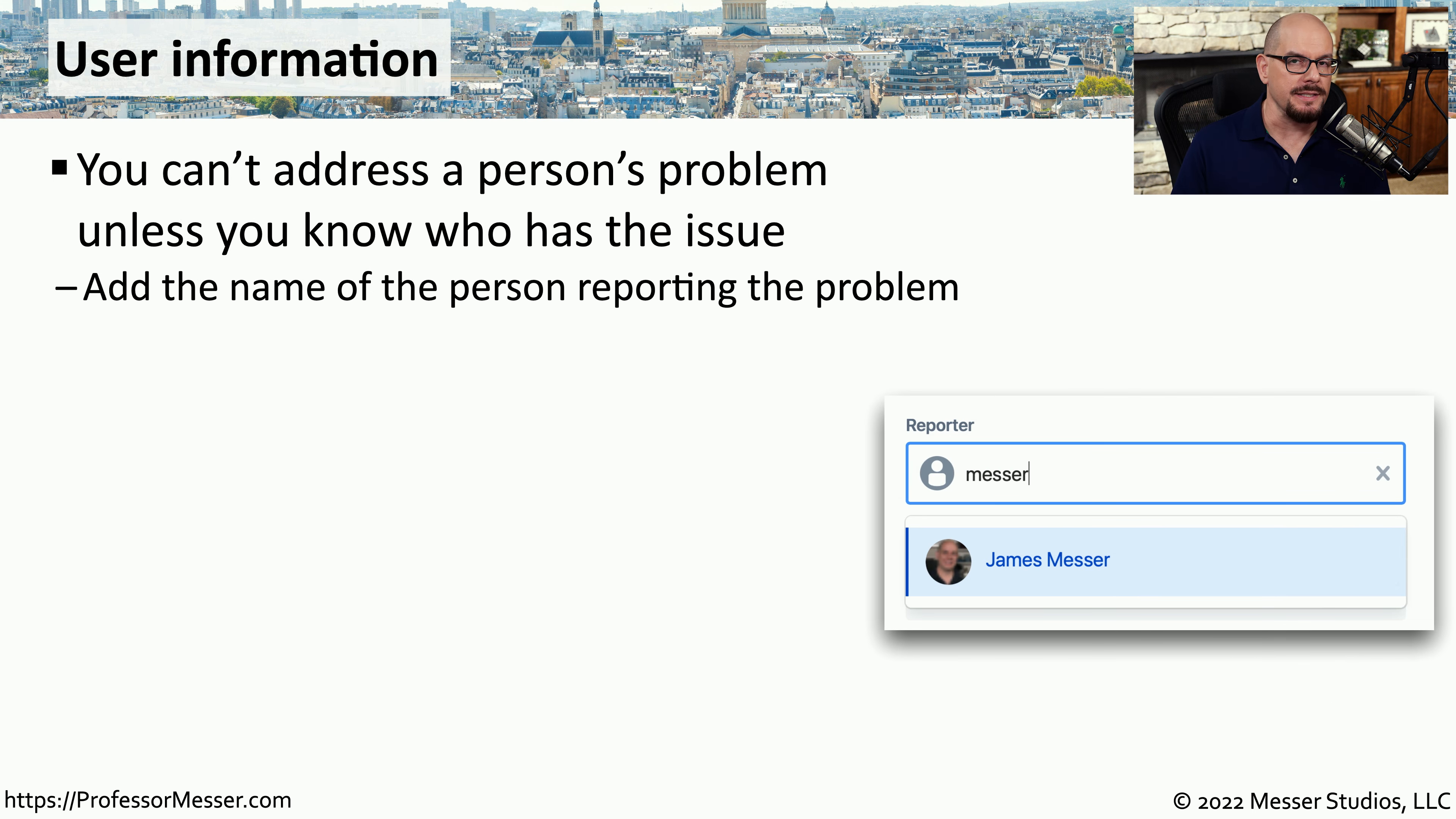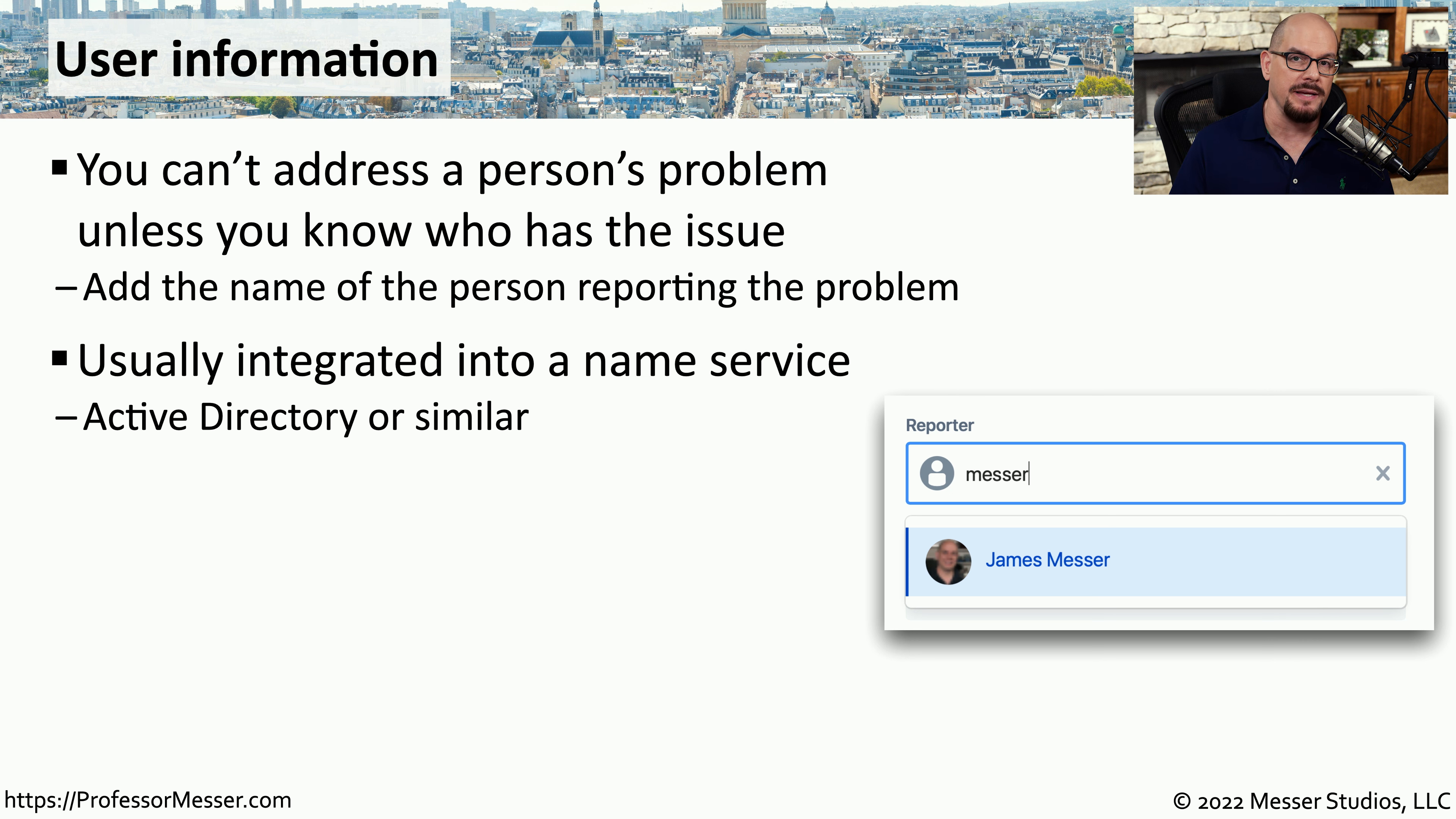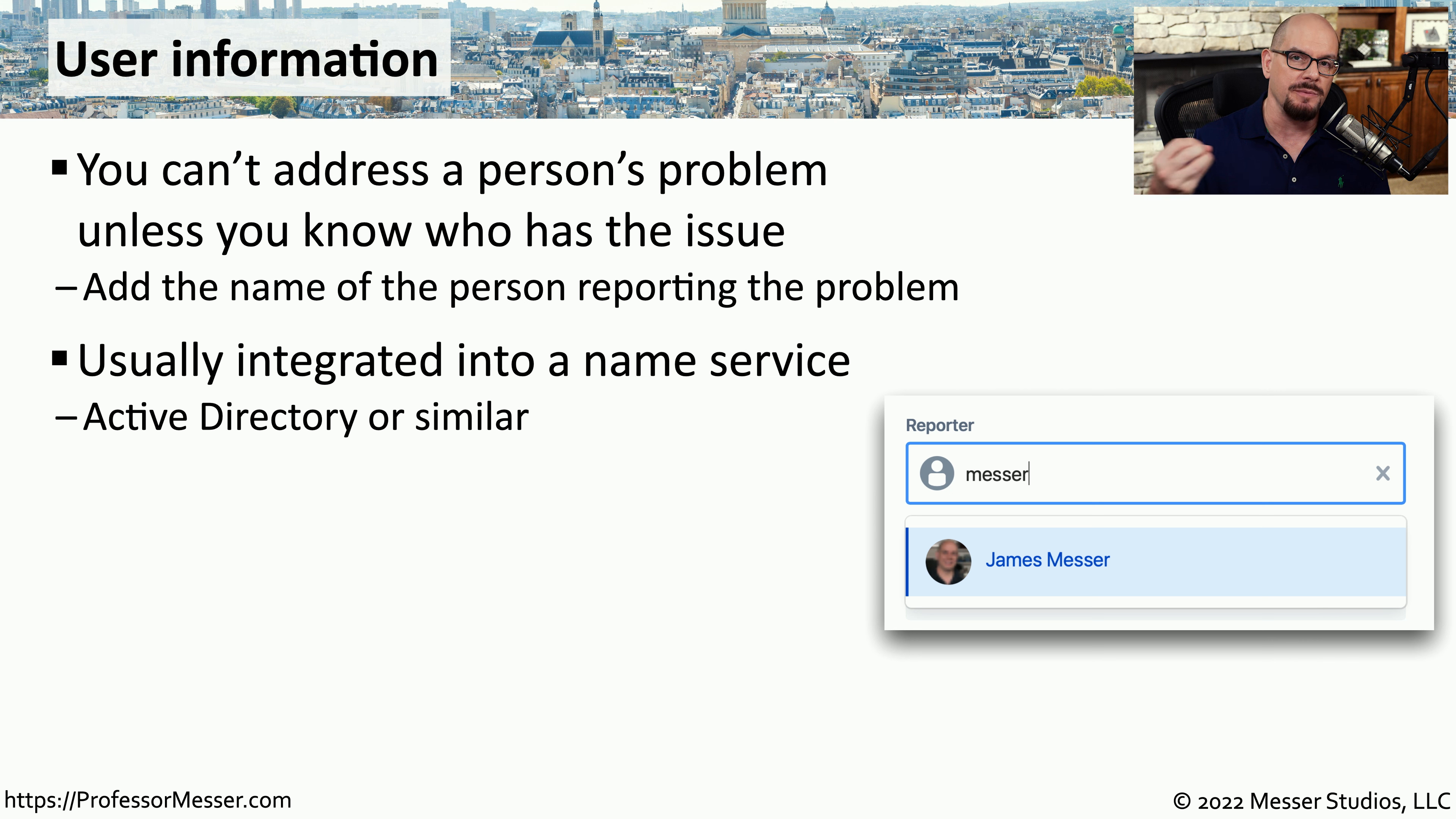Before we can create this ticket, we need to understand who's having the problem. So we need to document who the user is that's calling or sending a message with this particular issue. It's very common for this list of users to auto-populate itself based on a database of users that already exists in the organization. For example, if you're running Microsoft's Active Directory, all of the usernames and information about every user is stored in the Active Directory database, and that database can be queried to auto-populate the service ticket.